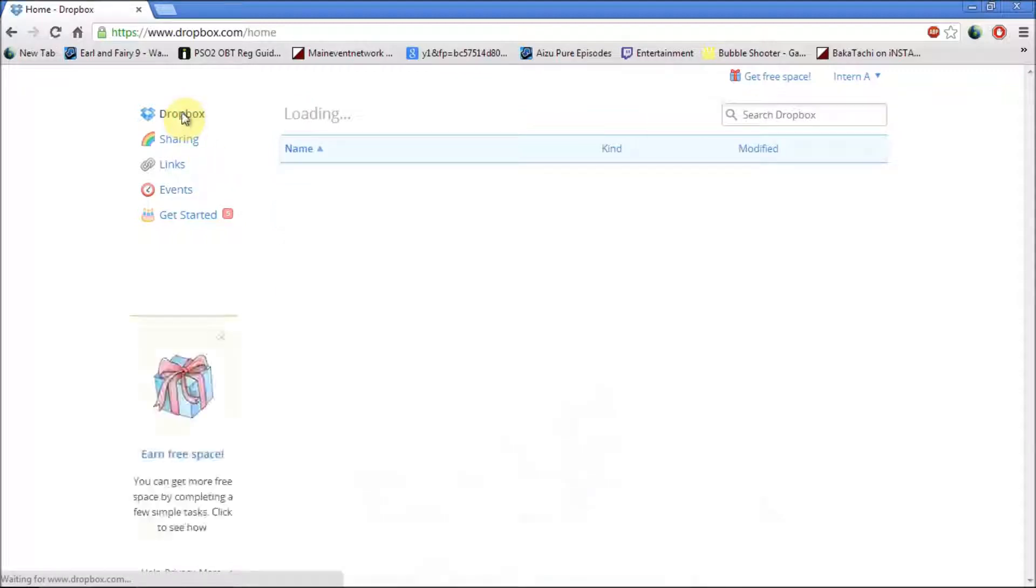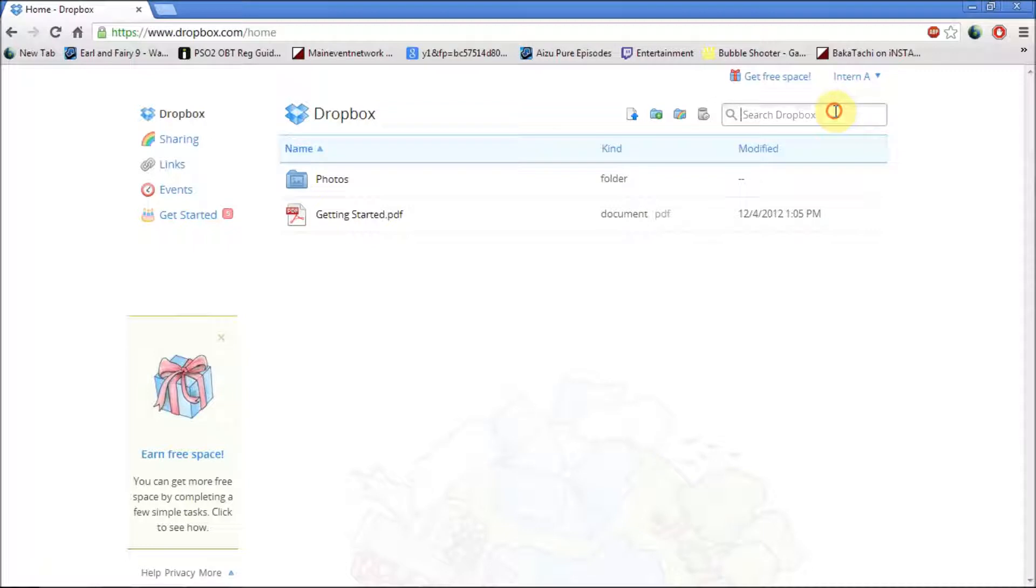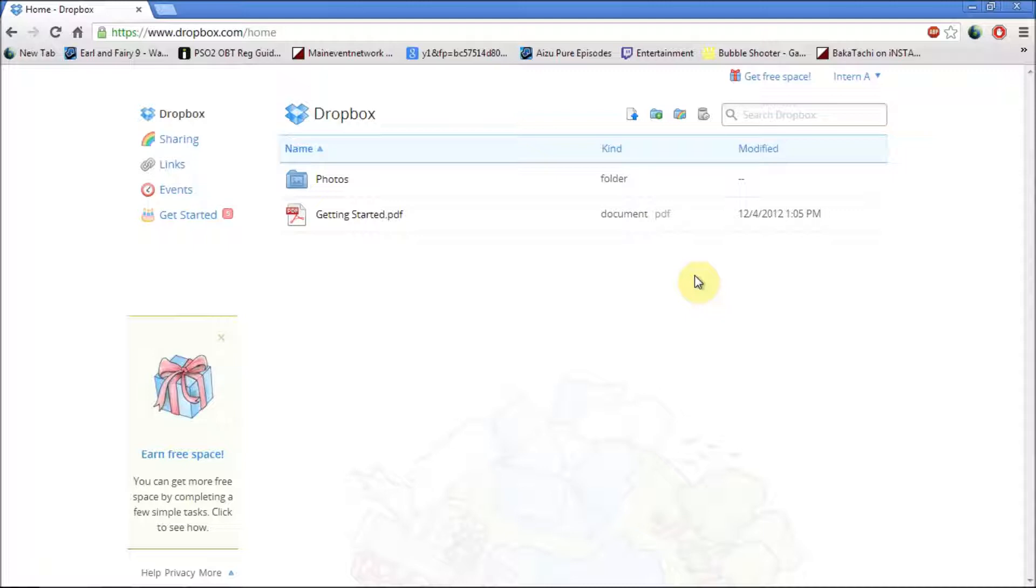Also if you go to Dropbox there's a search bar which enables you to search for the document you've put in. Let's say you've got a huge list, you can just type in the folder you want to find and press enter and it'll find it for you automatically.